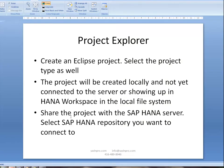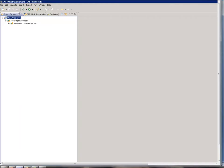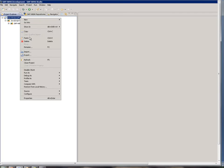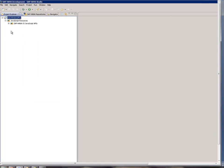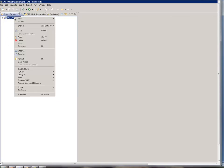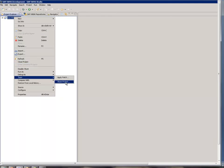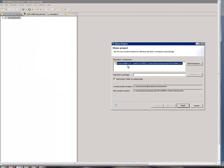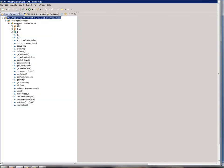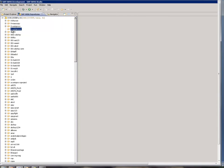Now I will go and share the project with the SAP HANA server, and also select the SAP HANA repository where I want to connect. I click on this, go to Team, and share the project. This is my repository. Now I go to the HANA repository and refresh again.